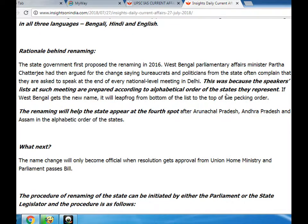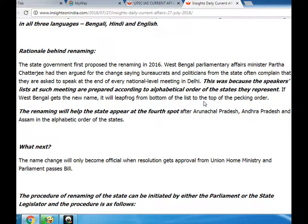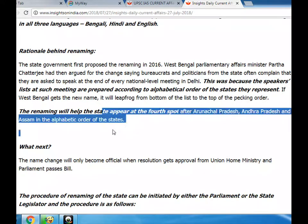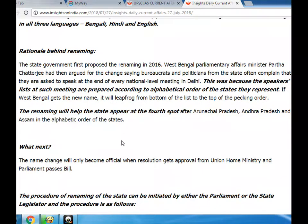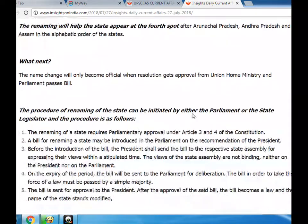This was because the speakers' lists at such meetings are prepared according to alphabetical order of the states they represent. If West Bengal gets the new name, it will move from the bottom of the list to the top of the pecking order. The renaming will help the state appear at the fourth spot after Uttar Pradesh, Andhra Pradesh and Assam in the alphabetical order.